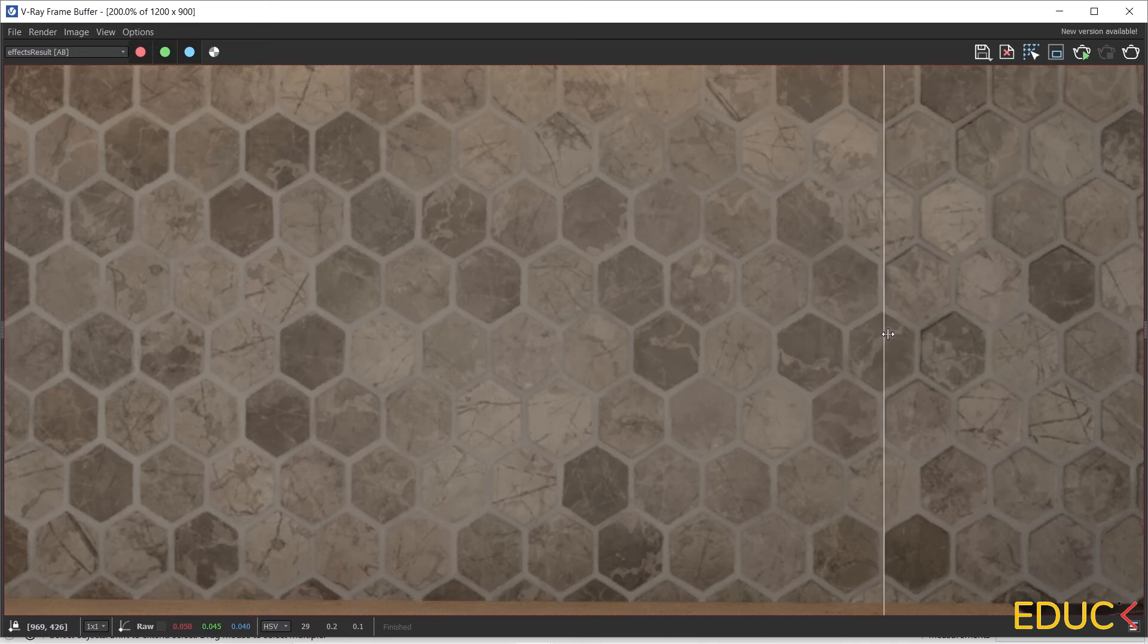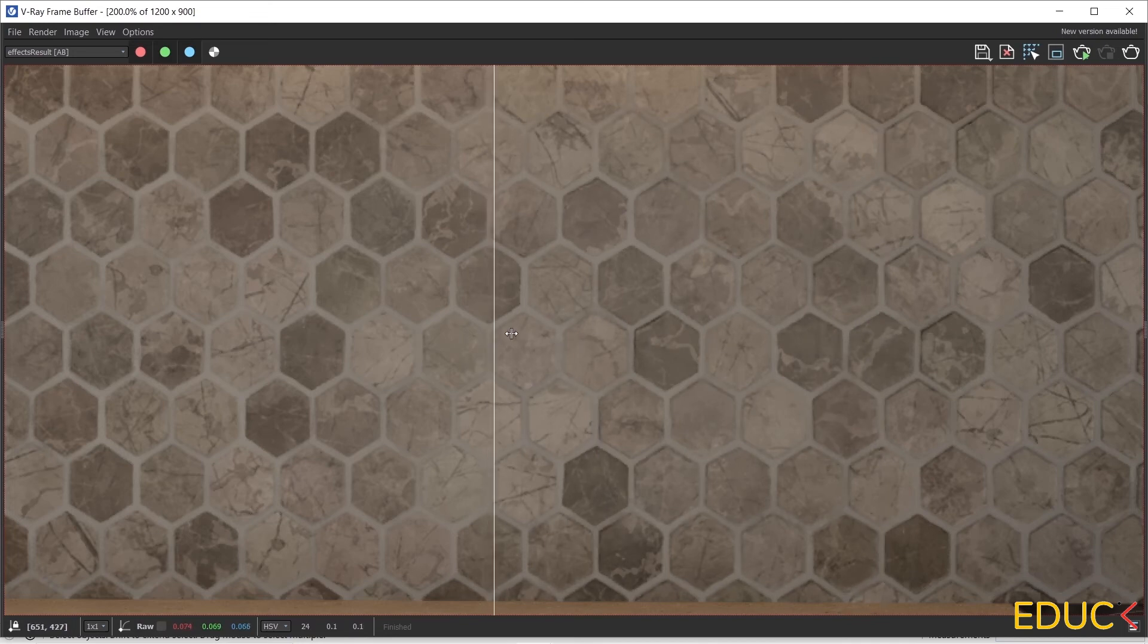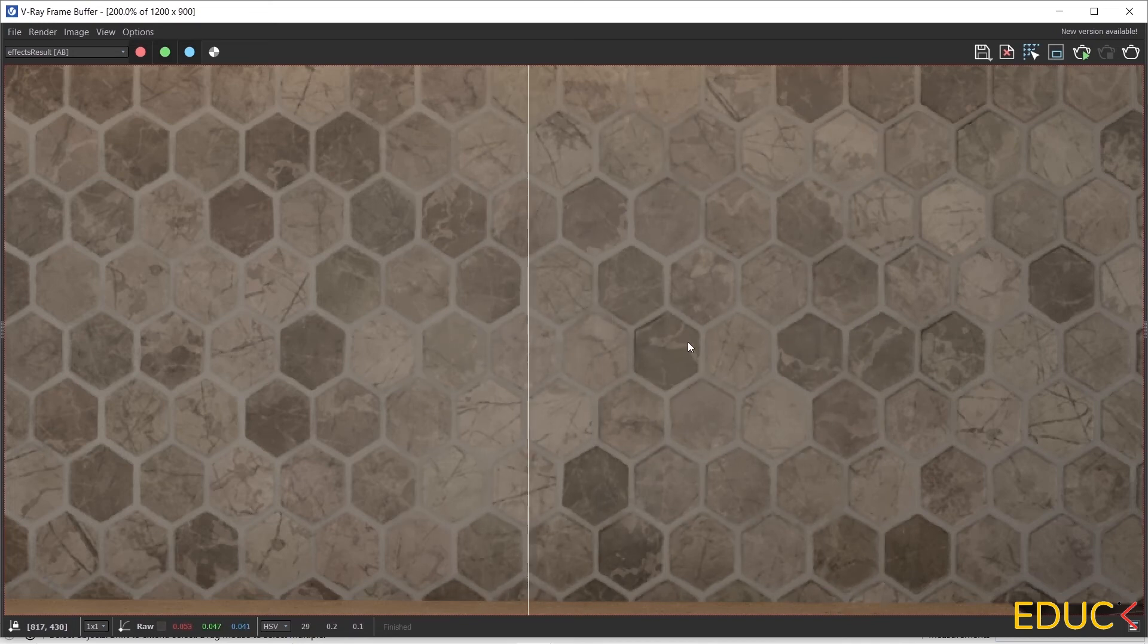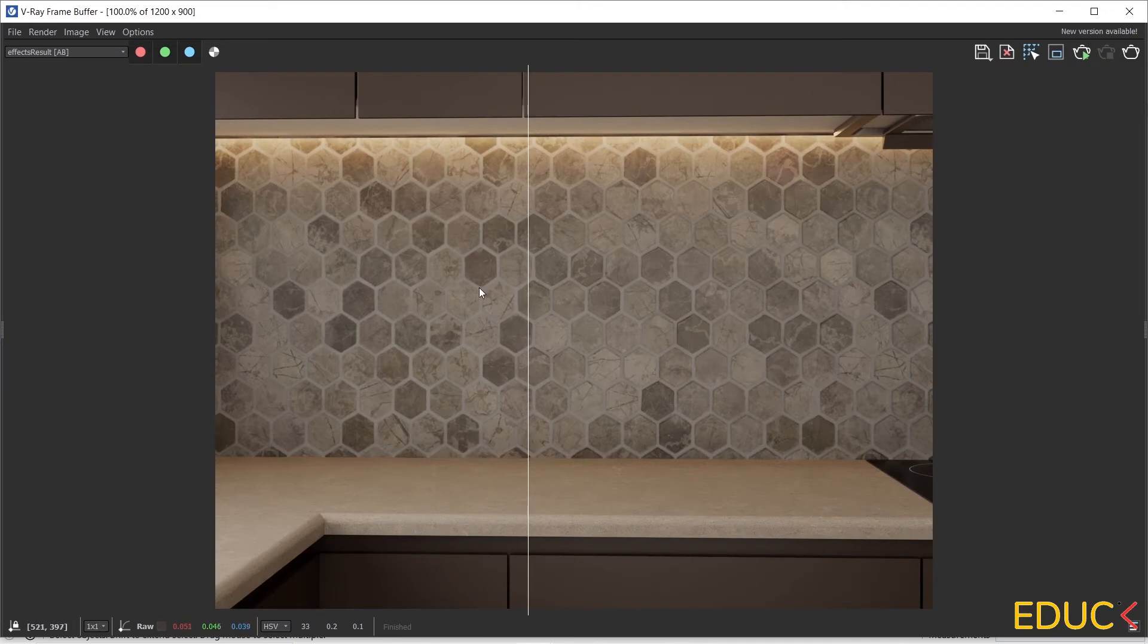And on the left side, when the bump is not there, the tiles are not 3-dimensional, they are very flat. Therefore, when we want to show a 3-dimensional effect, it's good to always set up a bump map. I would like to increase the intensity of these 3D effects even more.